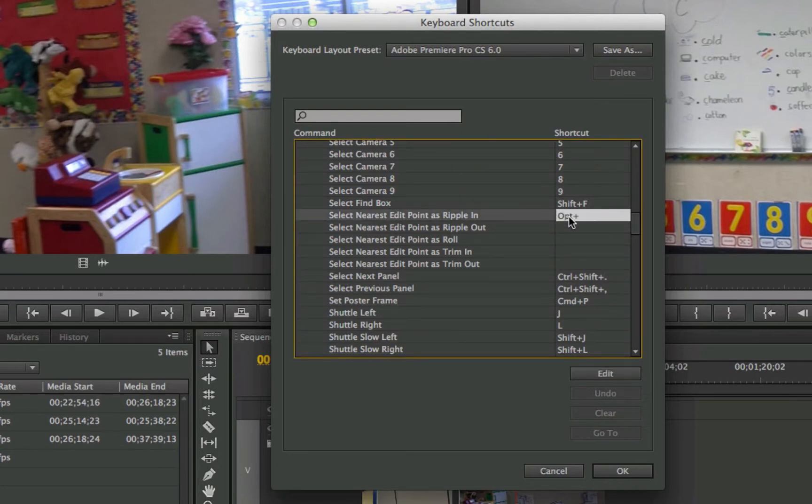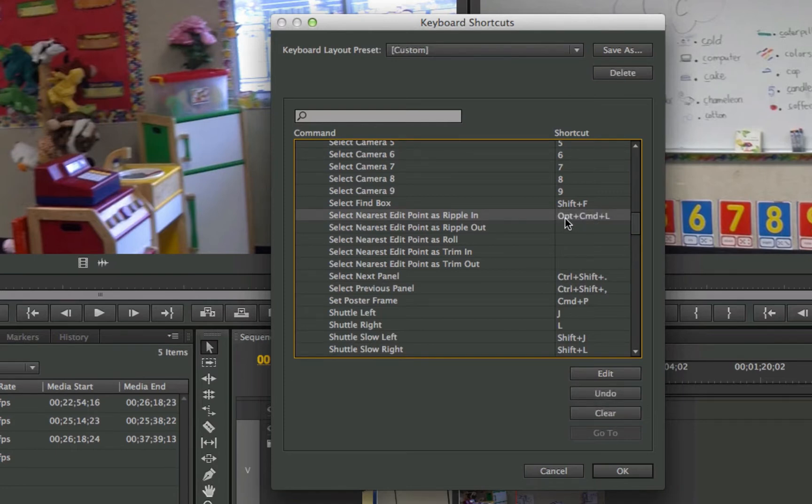Command, Option, Command L. So I set this in. Let's just say I did all my keyboard shortcuts exactly the way I want to do them.